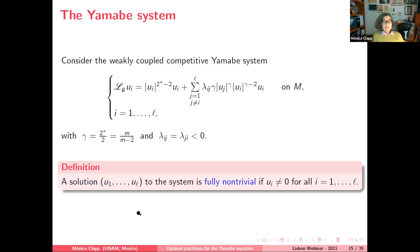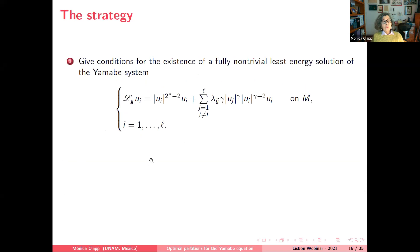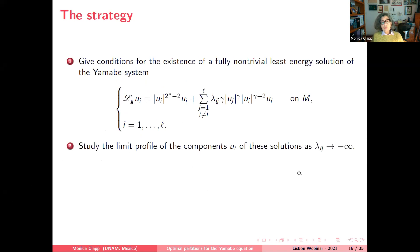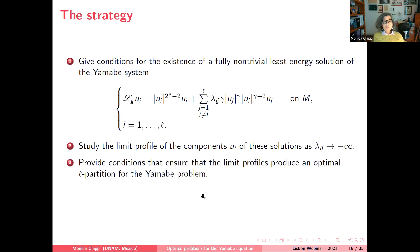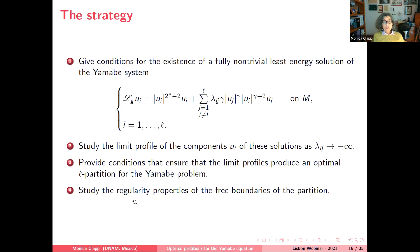The strategy has four steps: first, give conditions for the existence of a fully non-trivial least-energy solution to the Yamabe system; second, study the limit profiles of the components as lambda_{ij} goes to minus infinity (increasing repulsion); third, give conditions ensuring the limit profiles produce an optimal partition for the Yamabe problem; and fourth, study the regularity properties of the free boundaries of the partition.